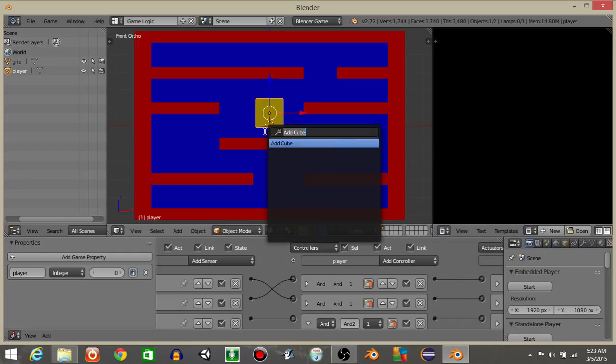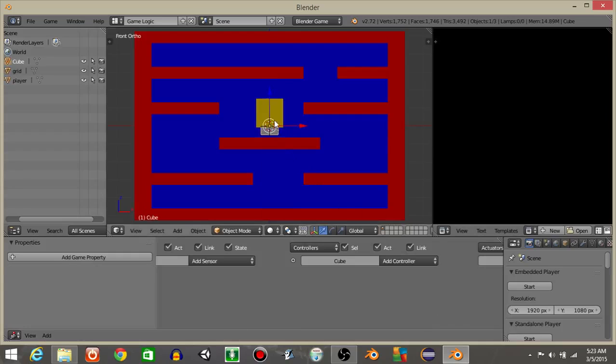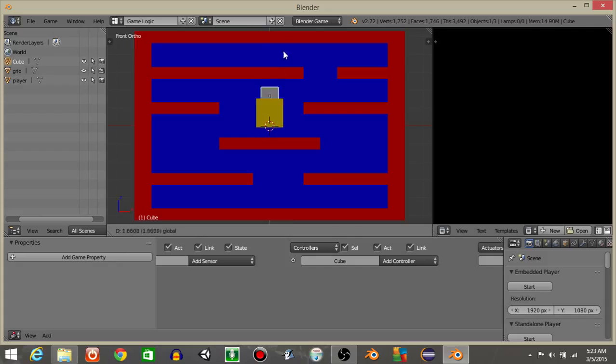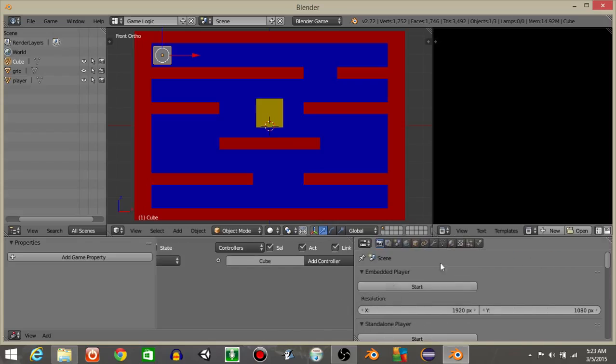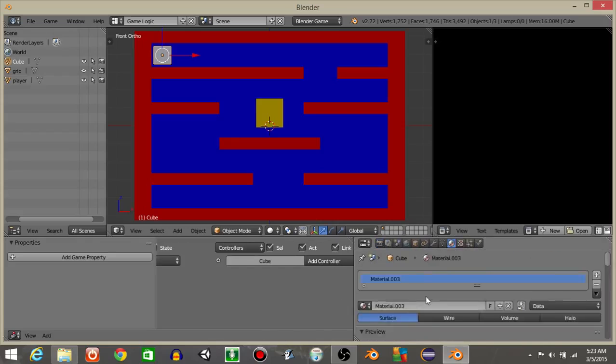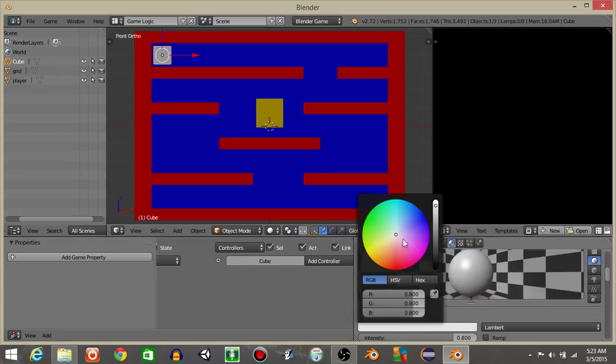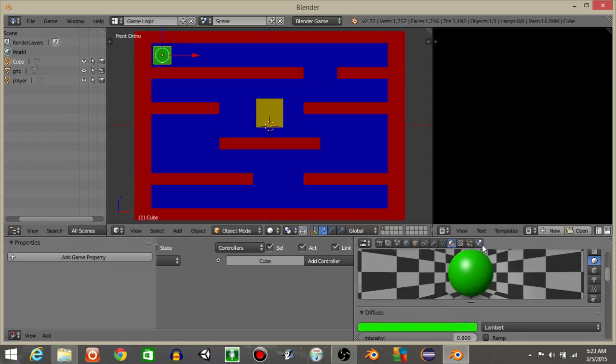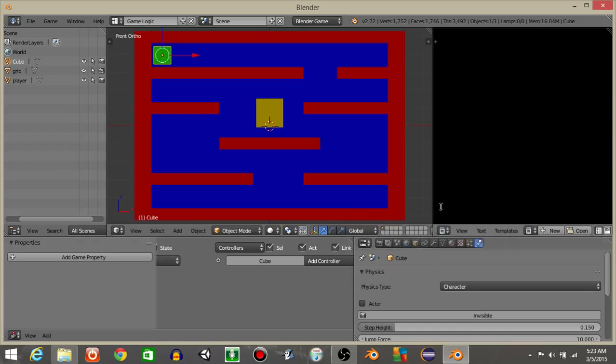Player like this. Let's now do space bar and add a cube. This cube will be relatively small. We'll drag it towards the top. This cube will have a green coloring. So click on the diffuse tab and make it green.